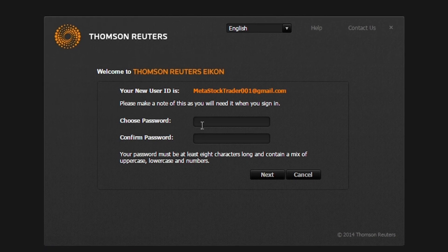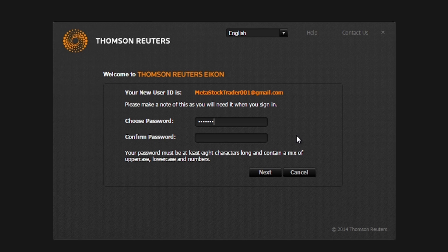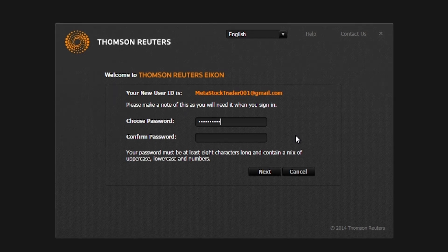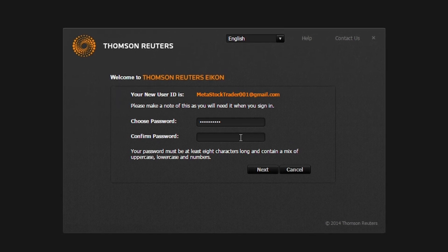Let's create our password. It needs to be at least eight characters long and contain a mixture of upper and lowercase letters and numbers. Let's select Next.